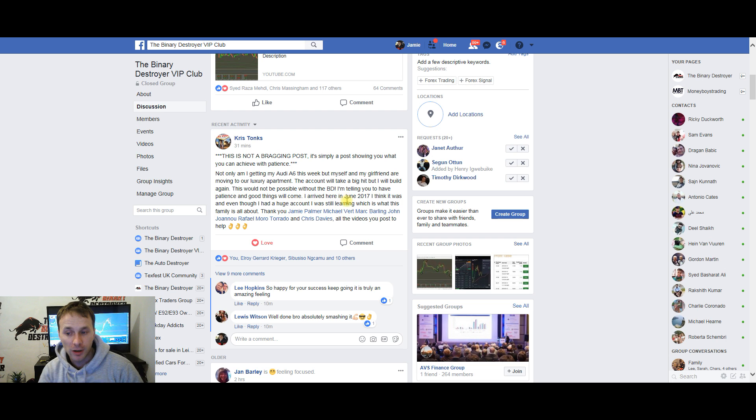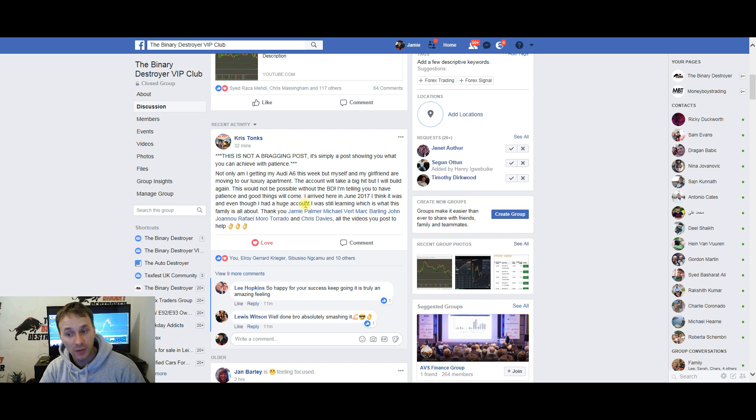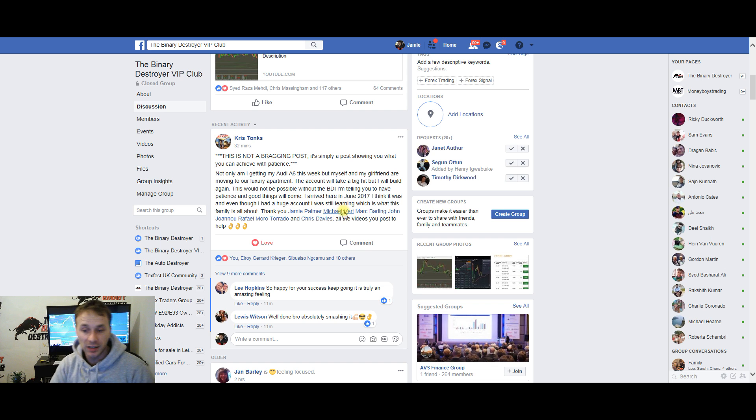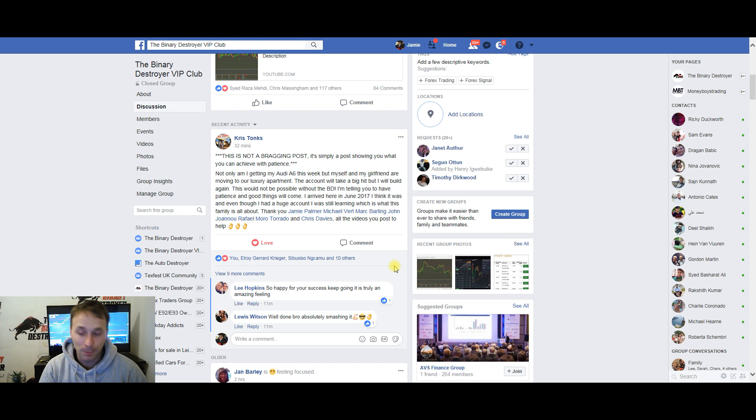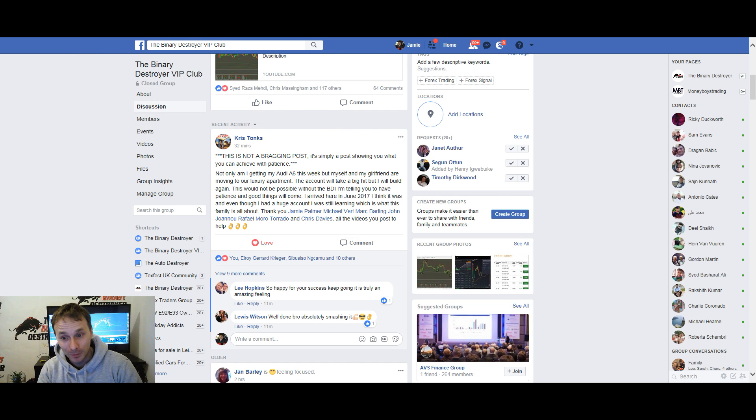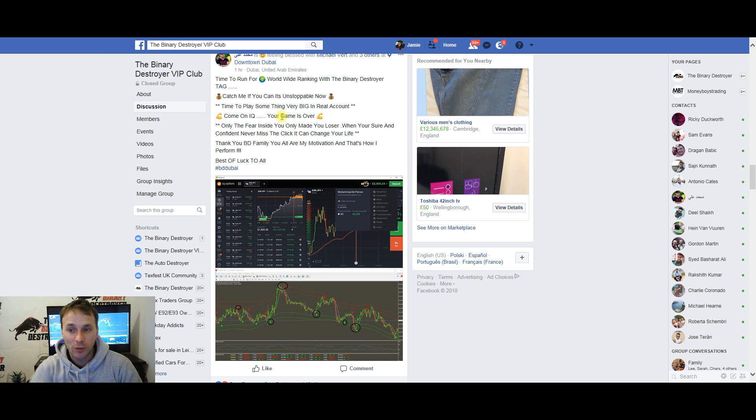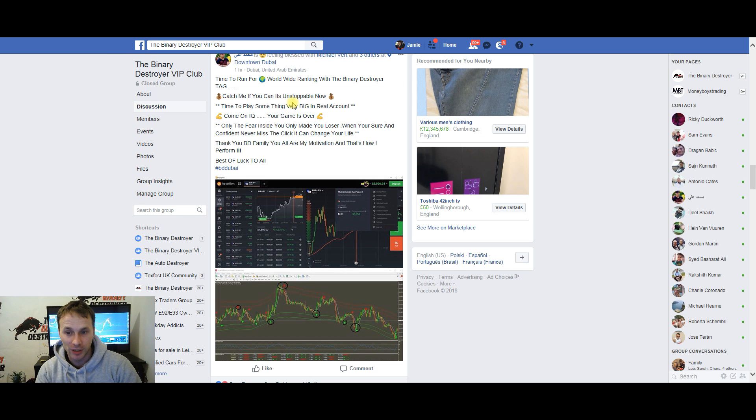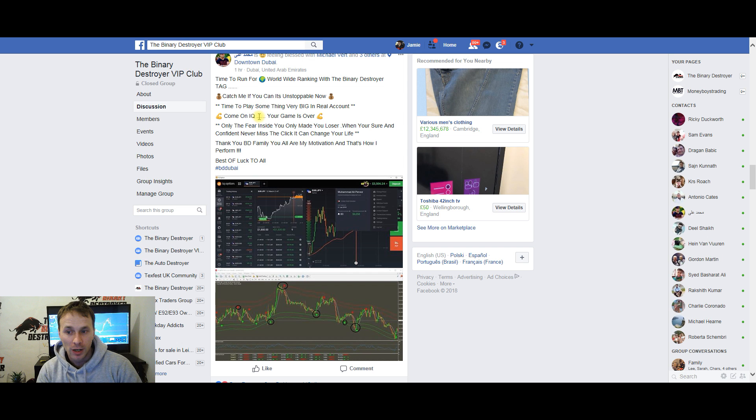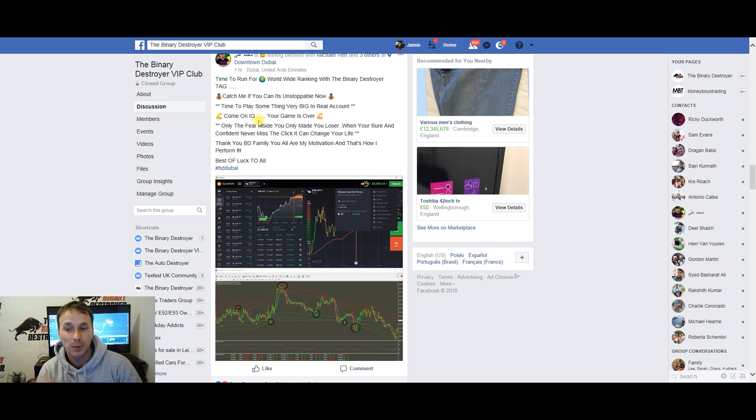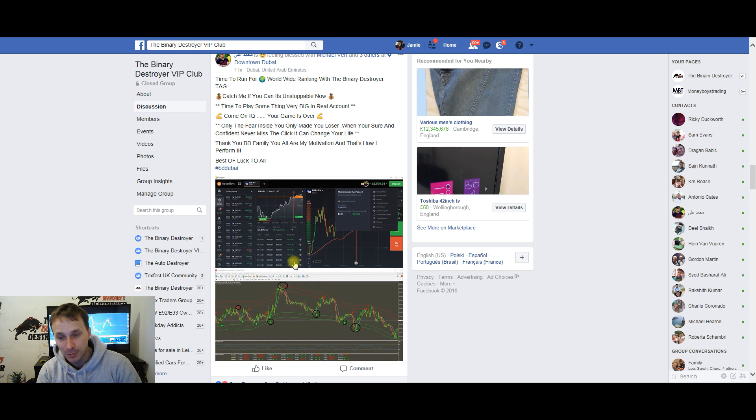Here's another one: 'Time to run worldwide ranking with the Binary Destroyer. Catch me if you can. Unstoppable. Time to play big, time to play with a big real account.' As you can see, absolutely smashing it.